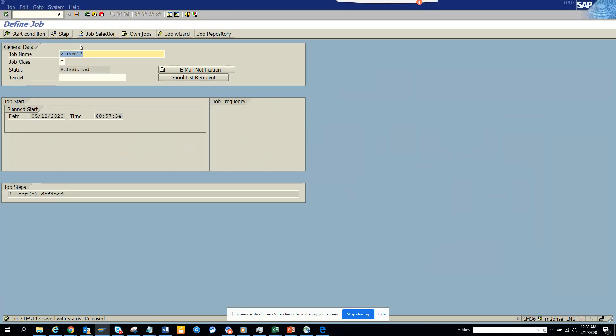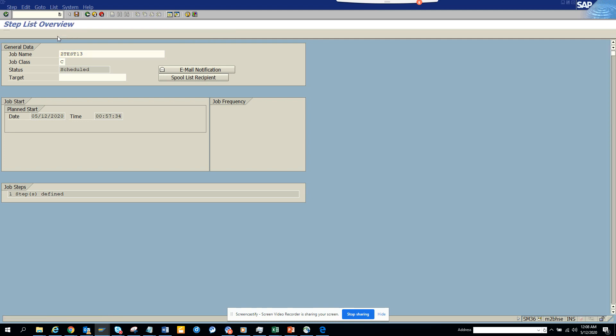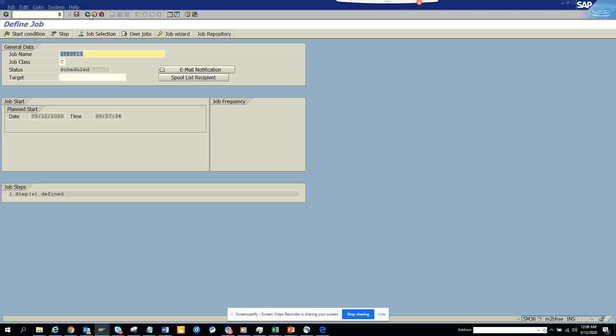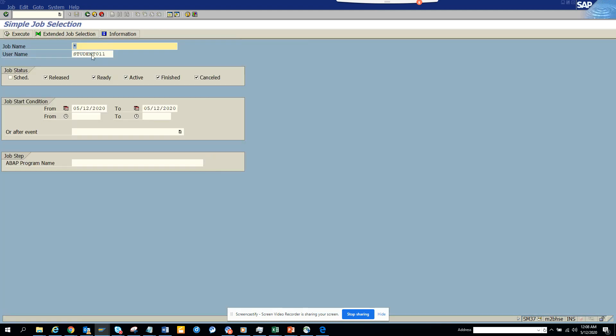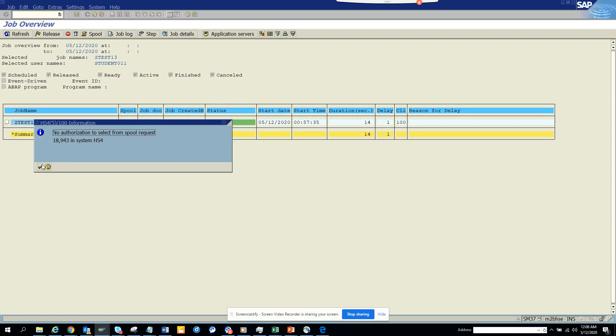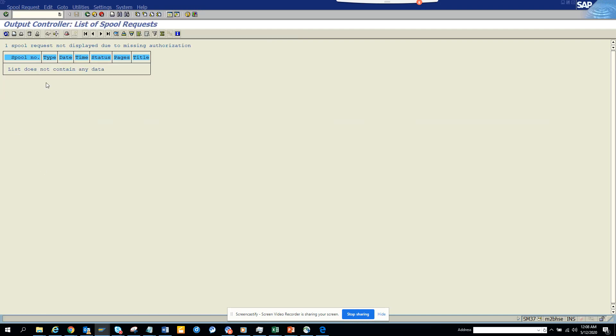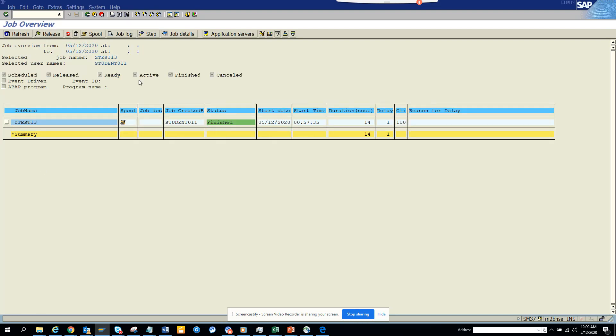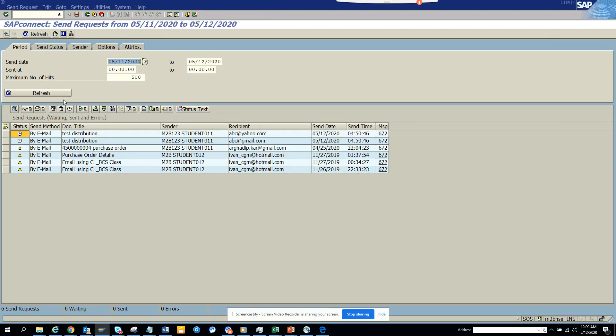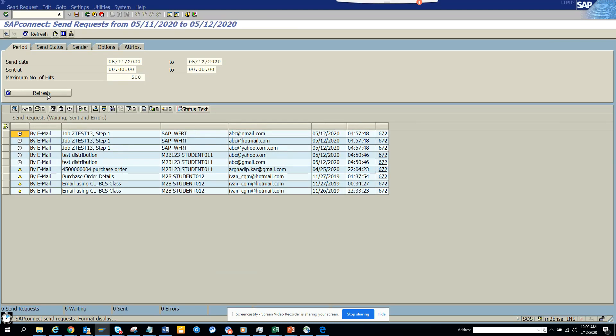Let me see. Test one three—click on this. Oops, sorry—job selection and execute. This has finished. I do not have authorization—that's the problem. That's the reason it probably didn't get generated.